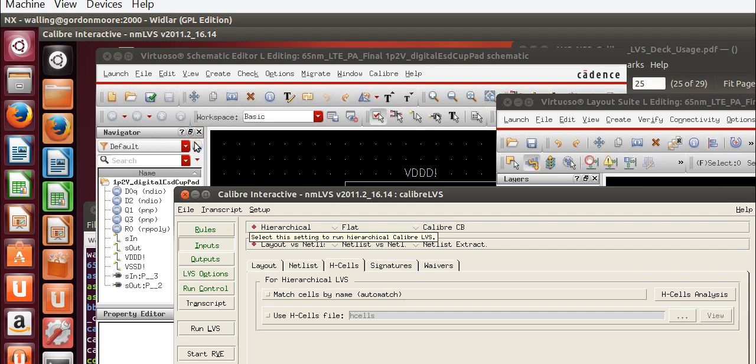We're going to run this as a hierarchical. In other words, it will extract one instance of each cell and if there are multiple instances of that cell, it will create a hierarchy of those cells.